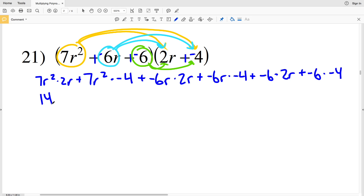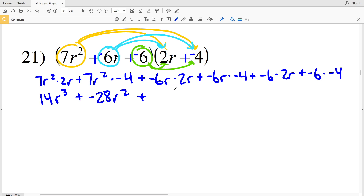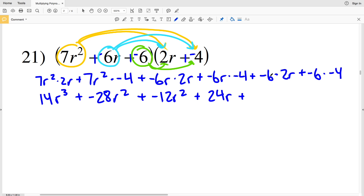Simplifying: 7 times 2 is 14, r squared times r is r cubed, so we have 14r cubed. Then 7r squared times negative 4 is negative 28r squared. Then negative 6r times 2r is negative 12r squared. Then negative 6r times negative 4 is a positive 24r.